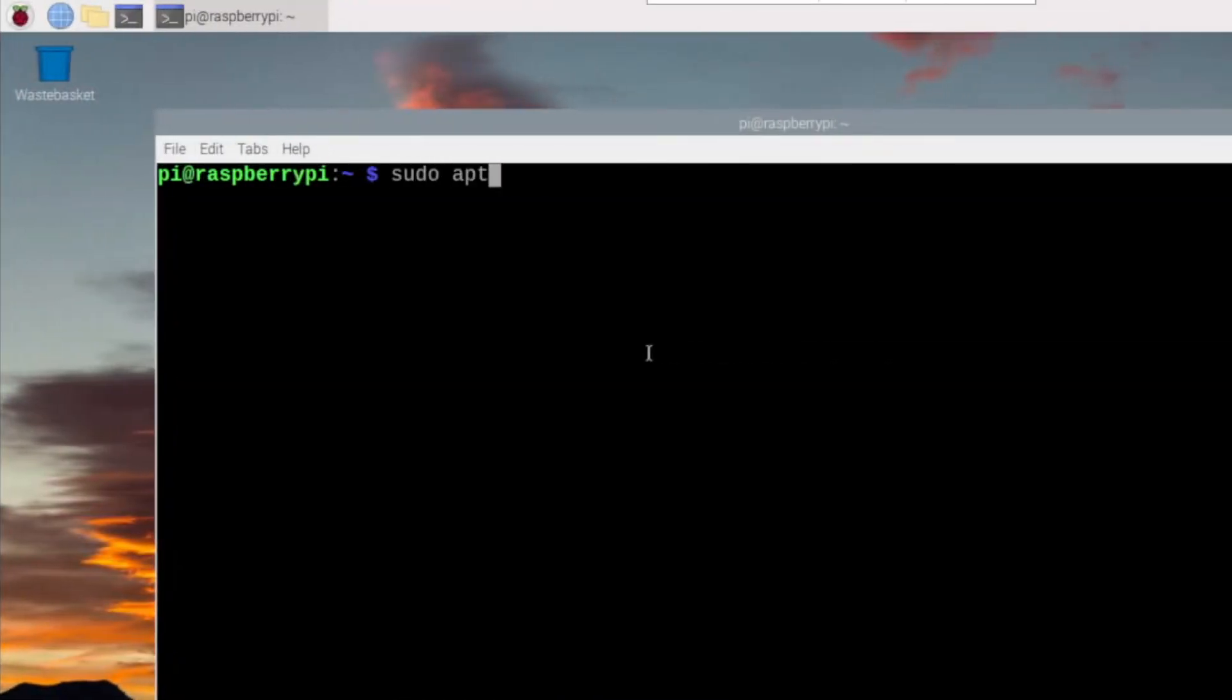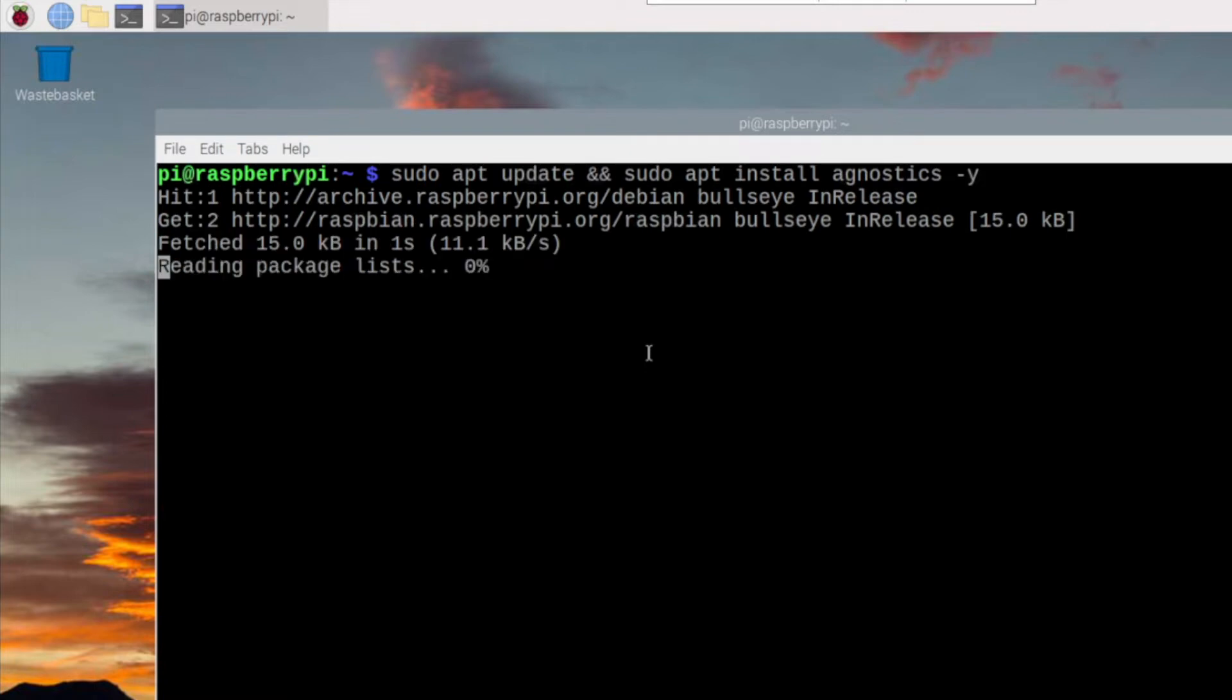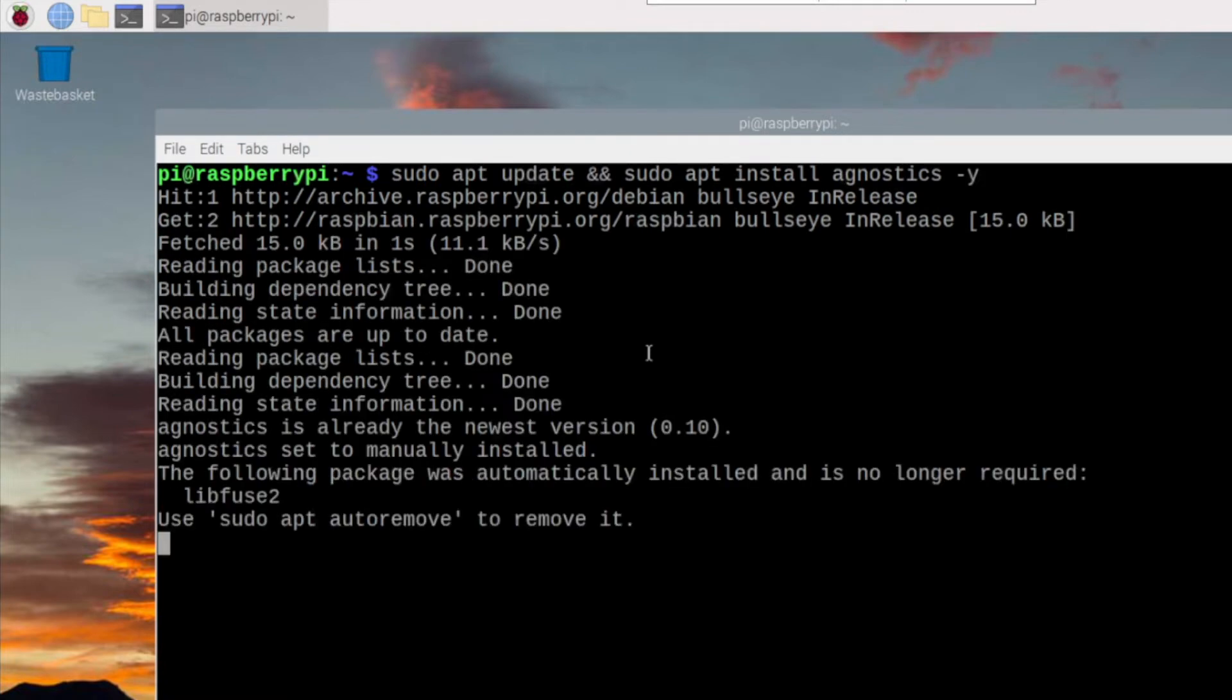If it is not yet installed on your system, just execute the following line: sudo apt update and sudo apt install agnostics -y. This line will download and install the diagnostics tool.